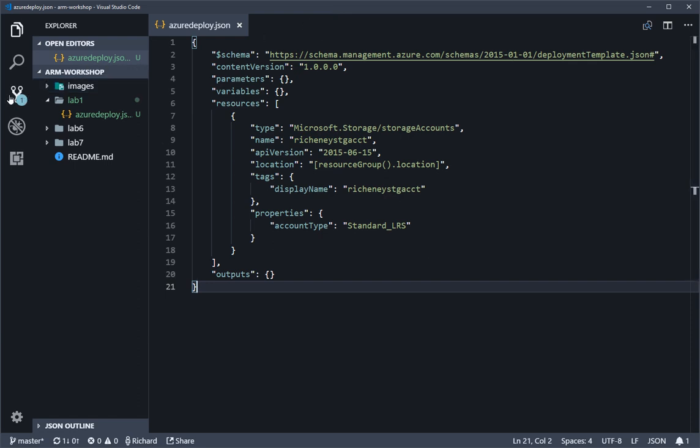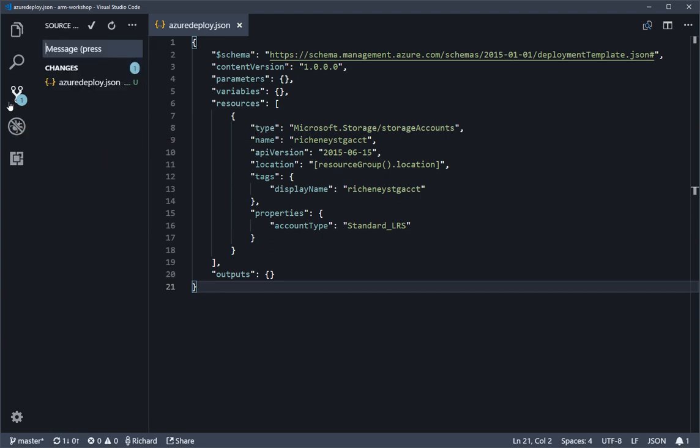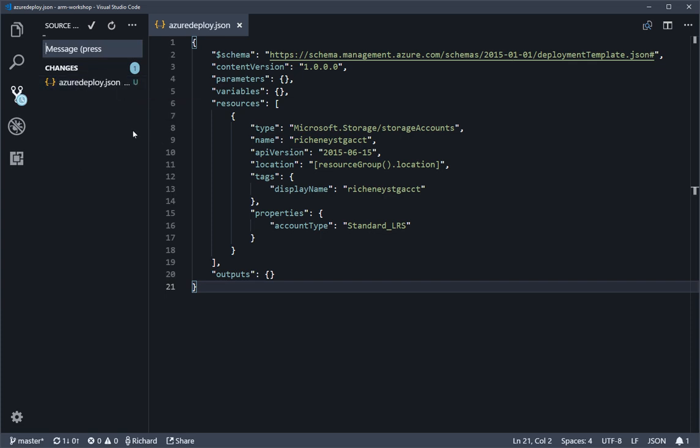Over here on the left-hand side, the source control symbol, the Git symbol, is now showing that there's one file which is changed. We click on that, we can see it's listed there. If you hover over that, you will be able to click on the plus, which will then stage that change locally, ready to be committed.